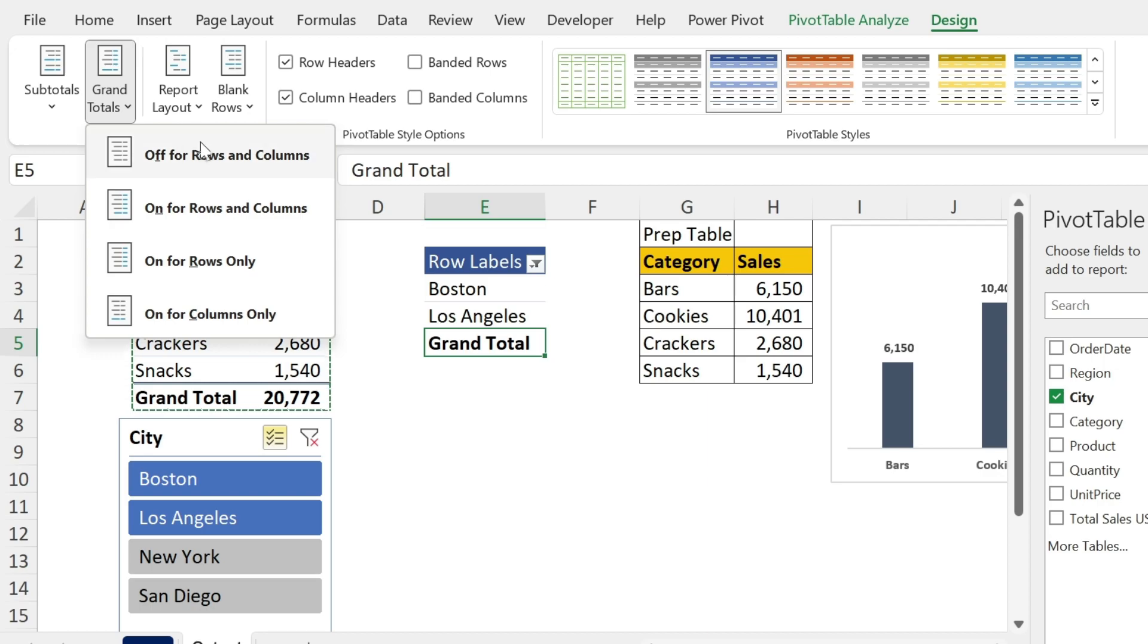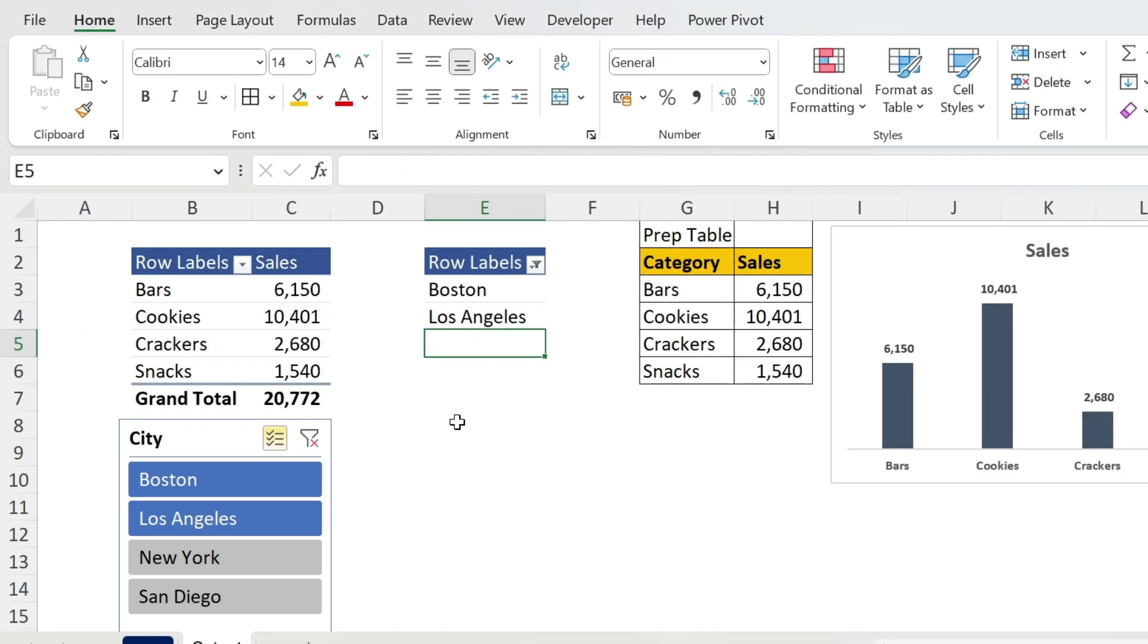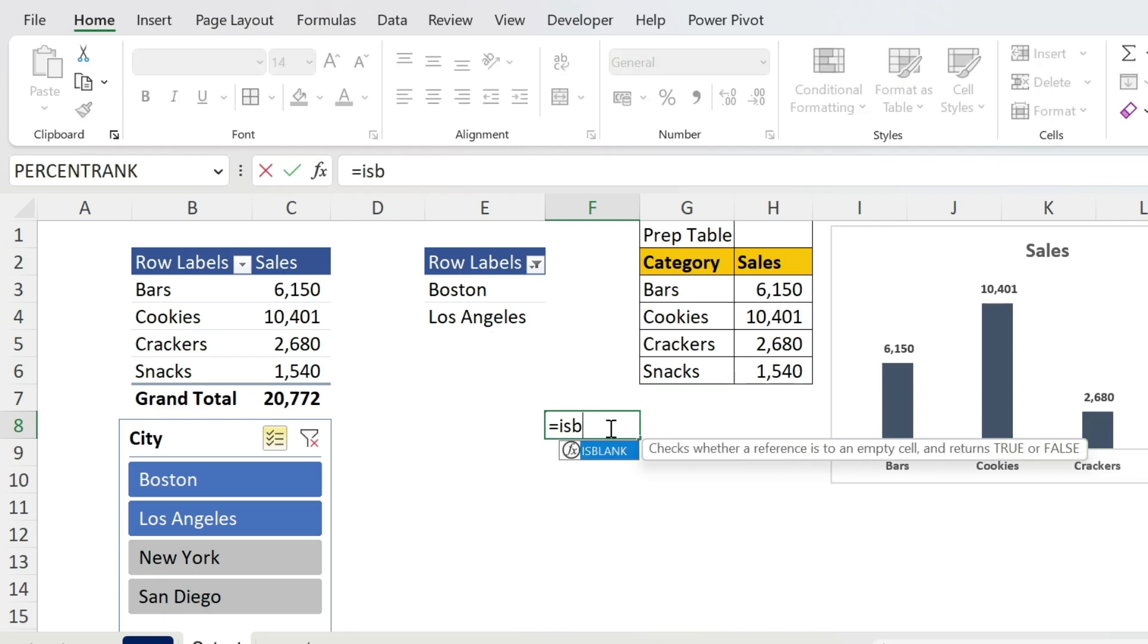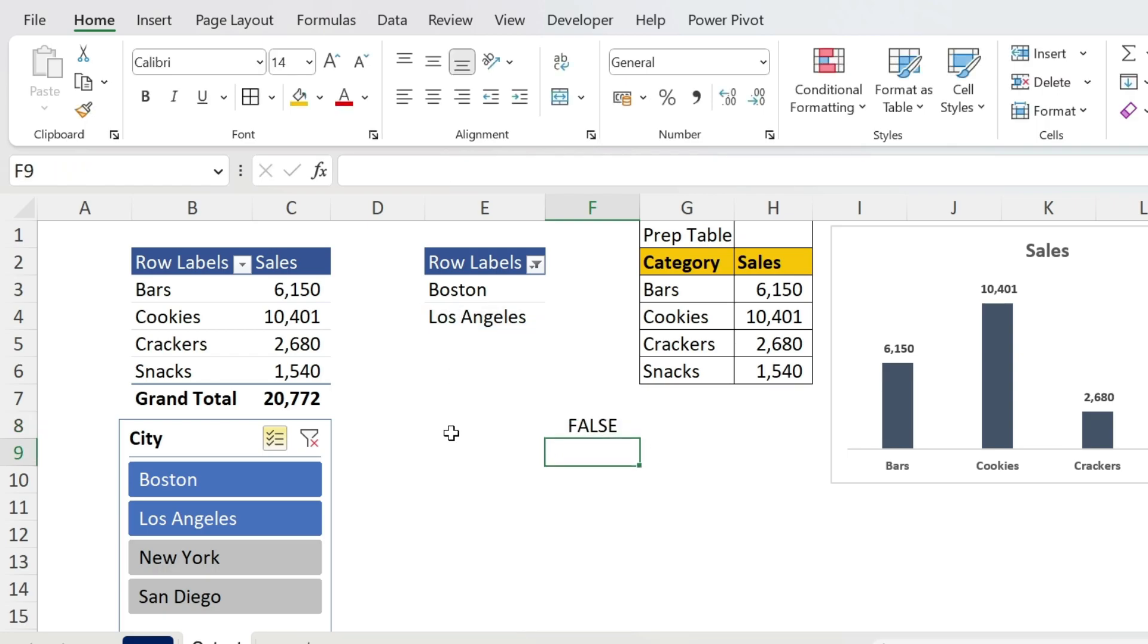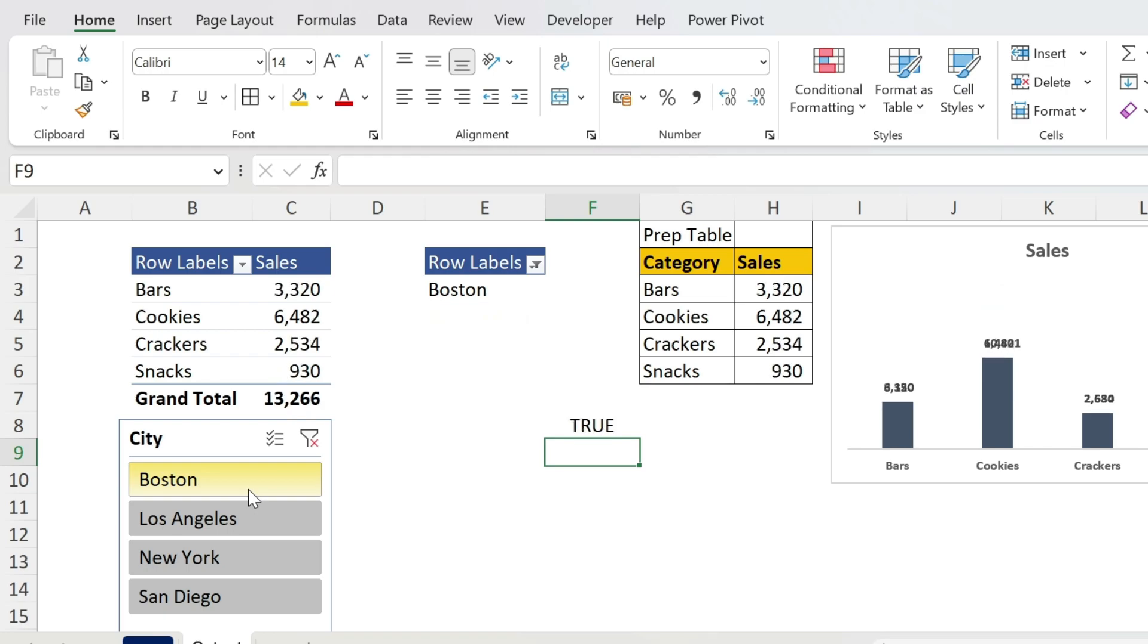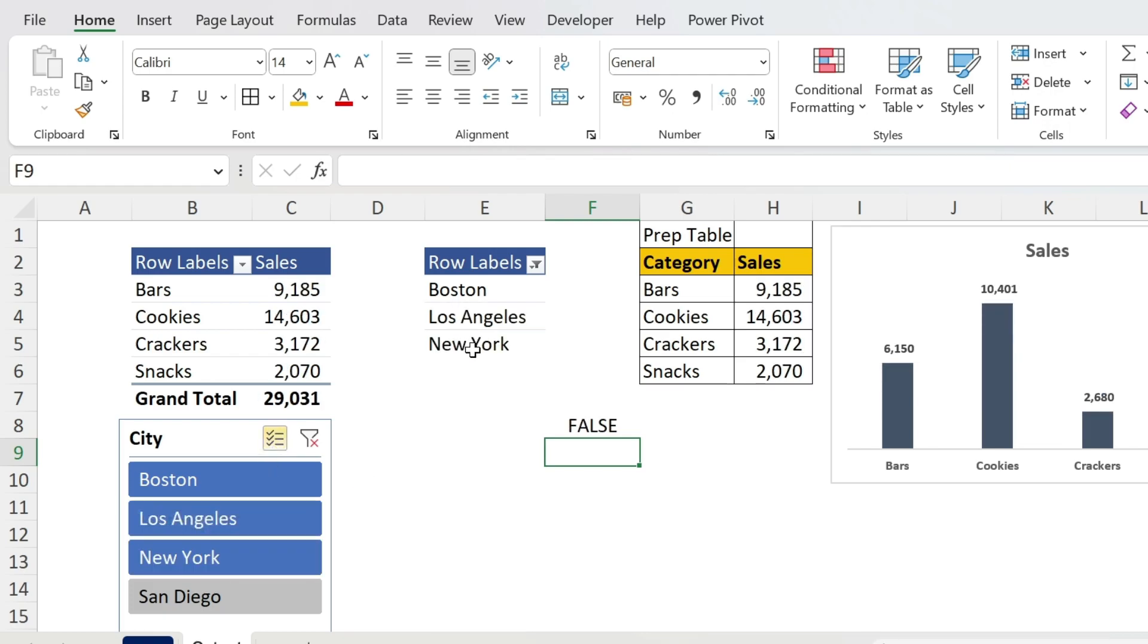Now I can use a formula called ISBLANK. So ISBLANK, open parenthesis, I'm gonna select Los Angeles, close parenthesis, press Enter. Since I have data here, this is FALSE. Now if I only select one city, for example Boston, I don't have anything here and this is TRUE. If I select more than one city, you can see that the second one will always have data, so I can use this to my advantage.